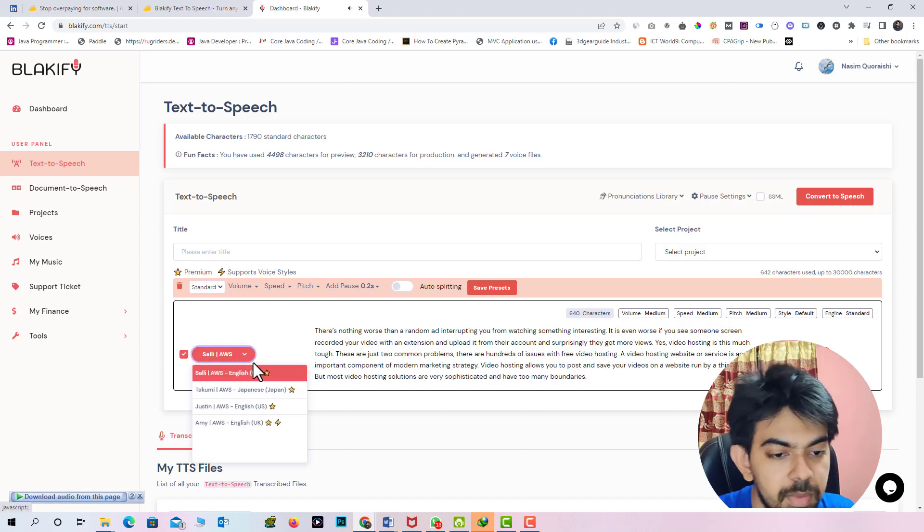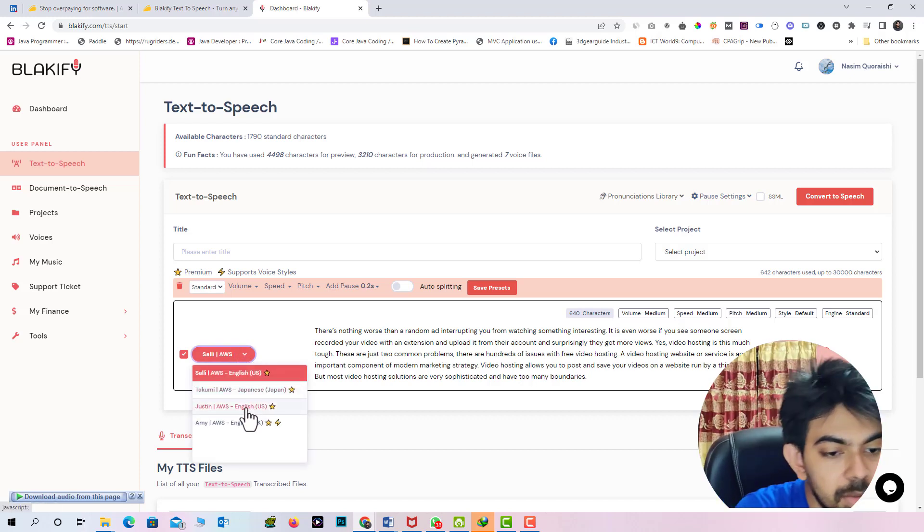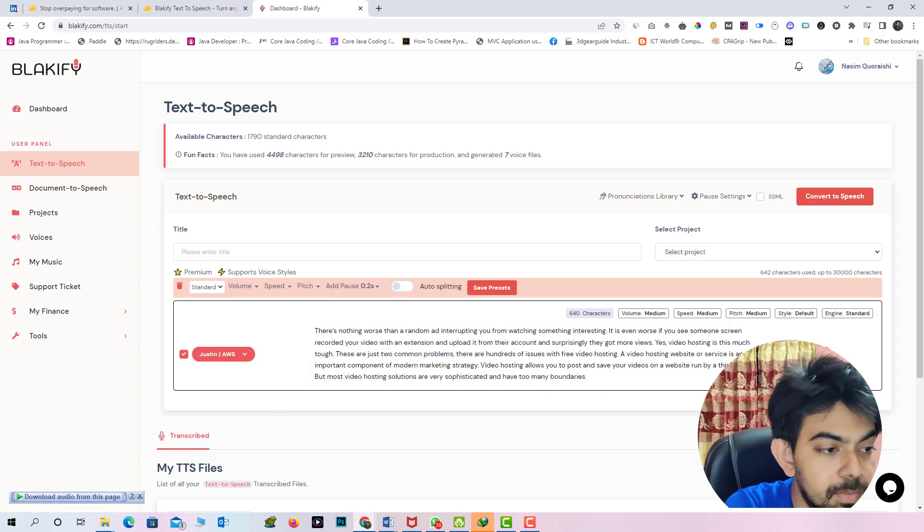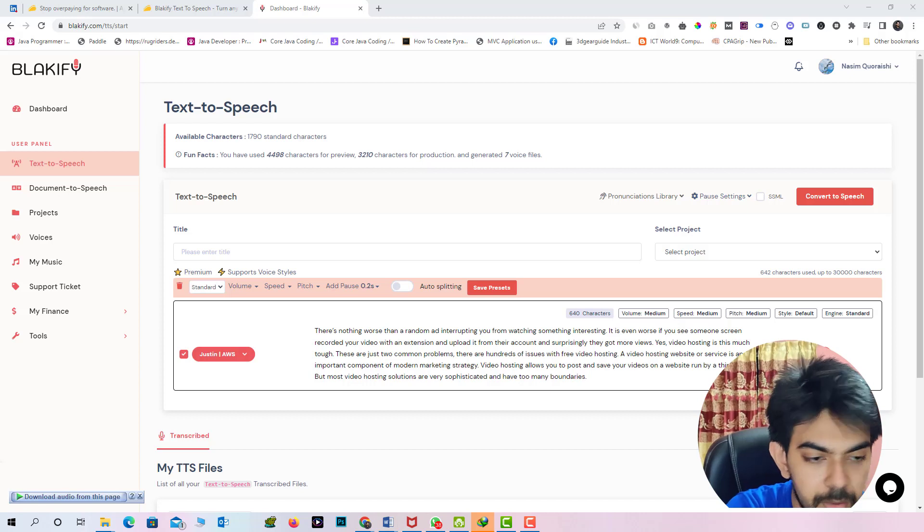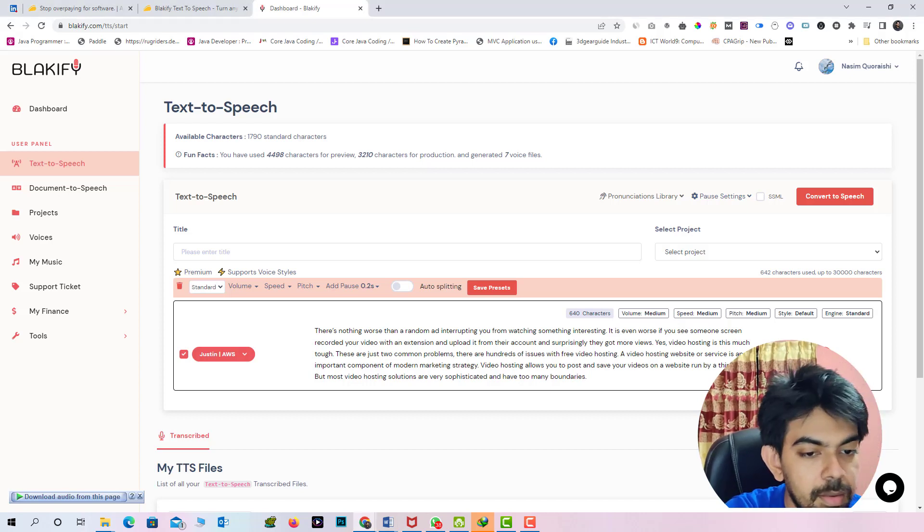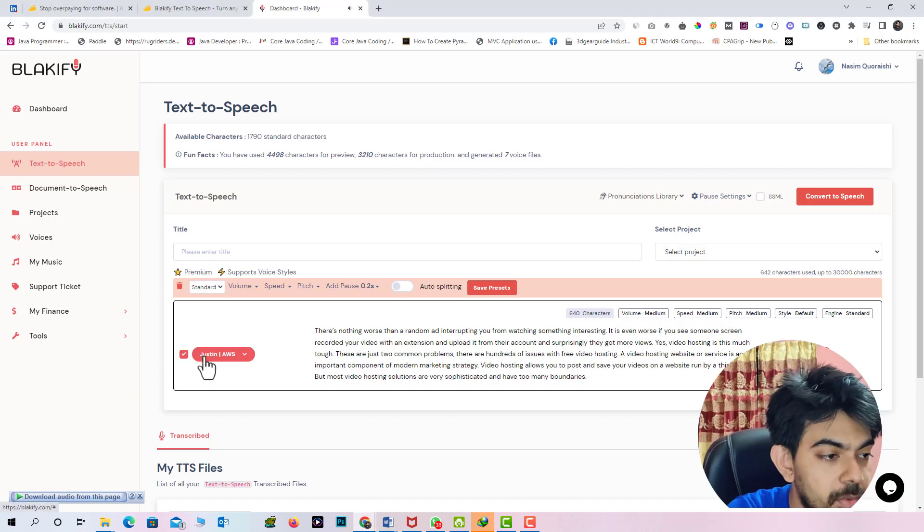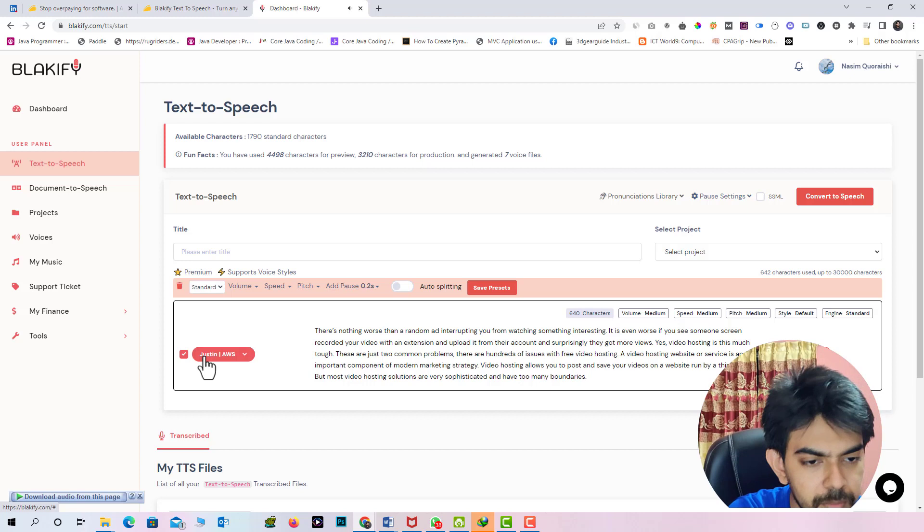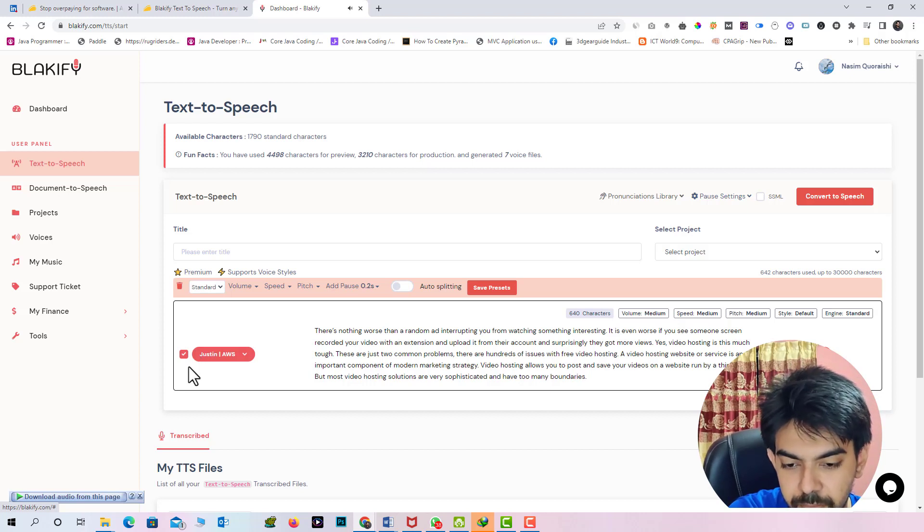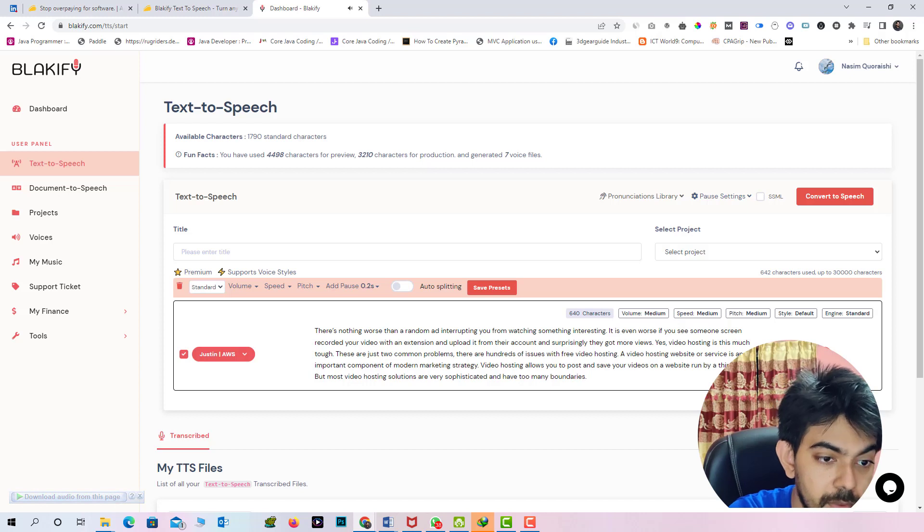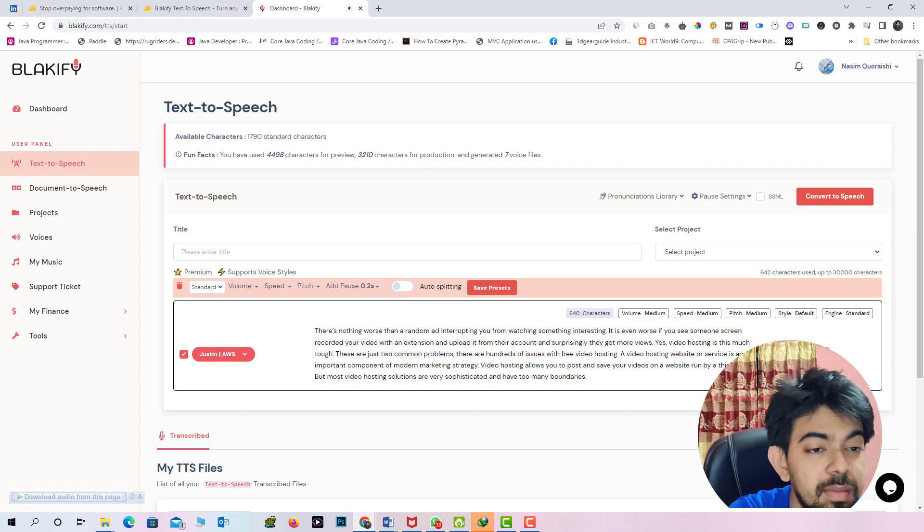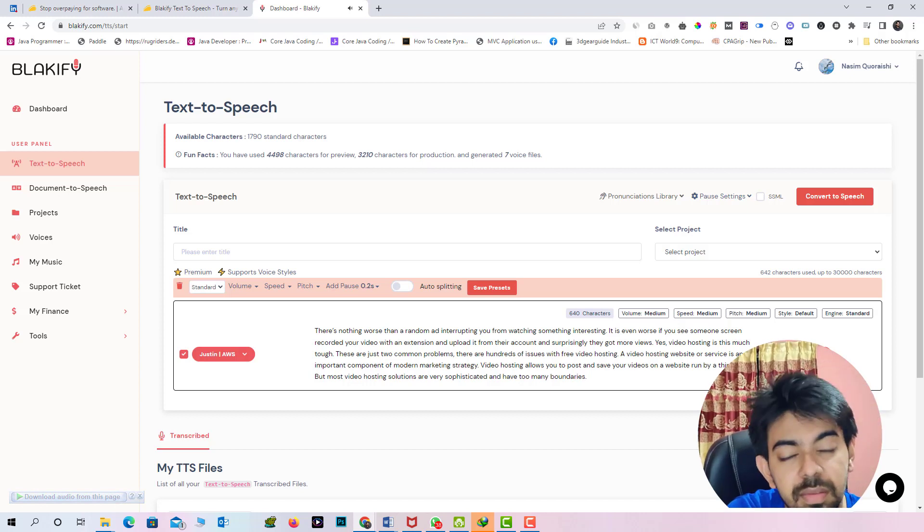There is nothing worse than a random ad interrupting you from watching something interesting. It is even worse if you see someone's screen recorded your video with an extension and upload it from their account and surprisingly they got. So here I am just select the English US. So now you can. Now you will hear the Justin voice. There is nothing worse than a random ad interrupting you from watching something interesting. It is even worse if you see someone's screen recorded your video with an extension and upload it. That's really good. That's it. That's really good.